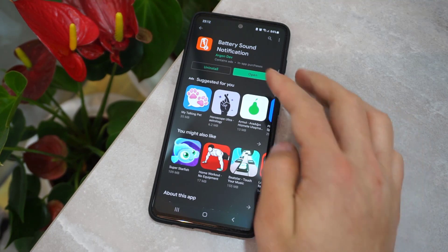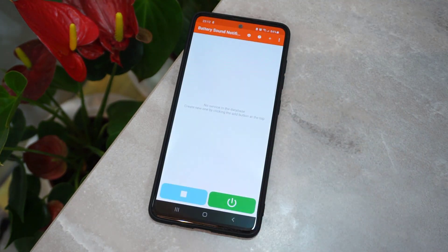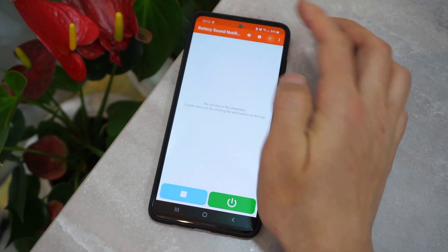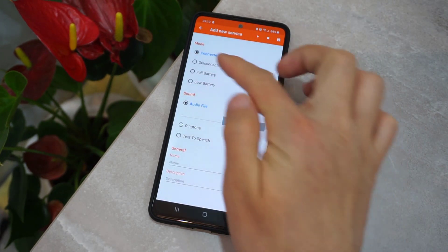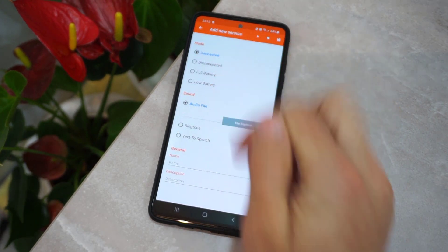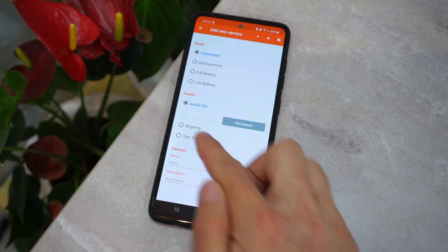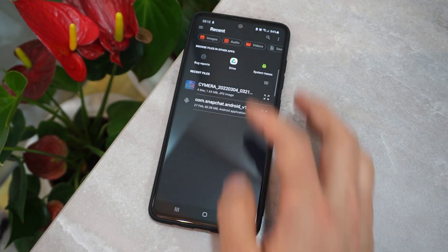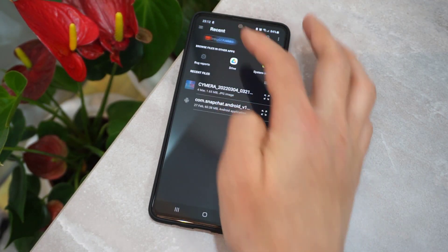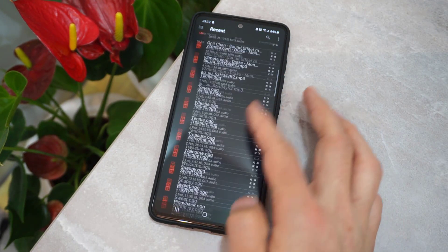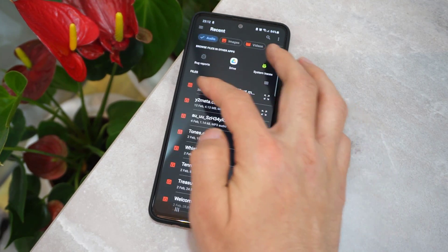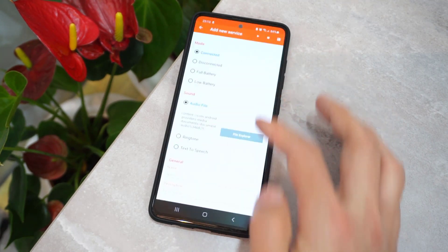Once it has been installed, I'm going to open it by clicking on the Open button. Then I'm going to click on the plus button, then you have to choose 'On Connected' and you have to add any song from your Android device's storage.